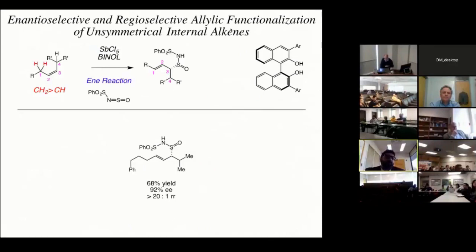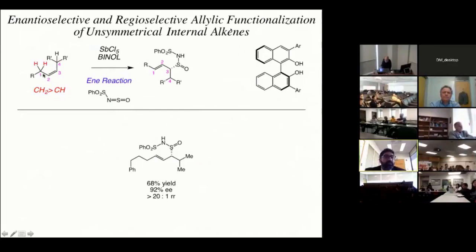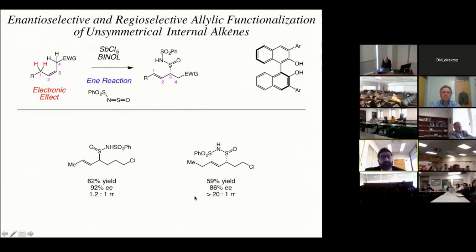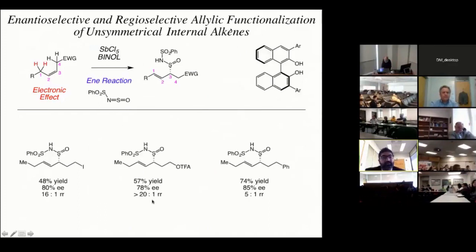The big question was: what happens when we try to perform these reactions with unsymmetrical alkenes — do we observe any regioselectivity? We designed a series of substrates with different types of allylic carbons. When we looked at a substrate with a competition between a methylene allylic carbon and a methine allylic carbon, we saw selective ene reaction with the methylene carbon with selectivity greater than 20:1. Similarly, we saw the same type of selectivity when we had a competition between a methylene carbon and a methyl carbon. We also observed an electronic effect: when we installed electron-withdrawing groups such as chlorides, depending on the distance between the chloride and the initial double bond, we either saw poor regioselectivity or, if we moved the chloride one carbon closer, very high regioselectivity. This electronic effect was maintained with other functional groups — iodide also led to good regioselectivity, as did a trifluoroacetate group. Even a simple phenyl ring gave us some regioselectivity.